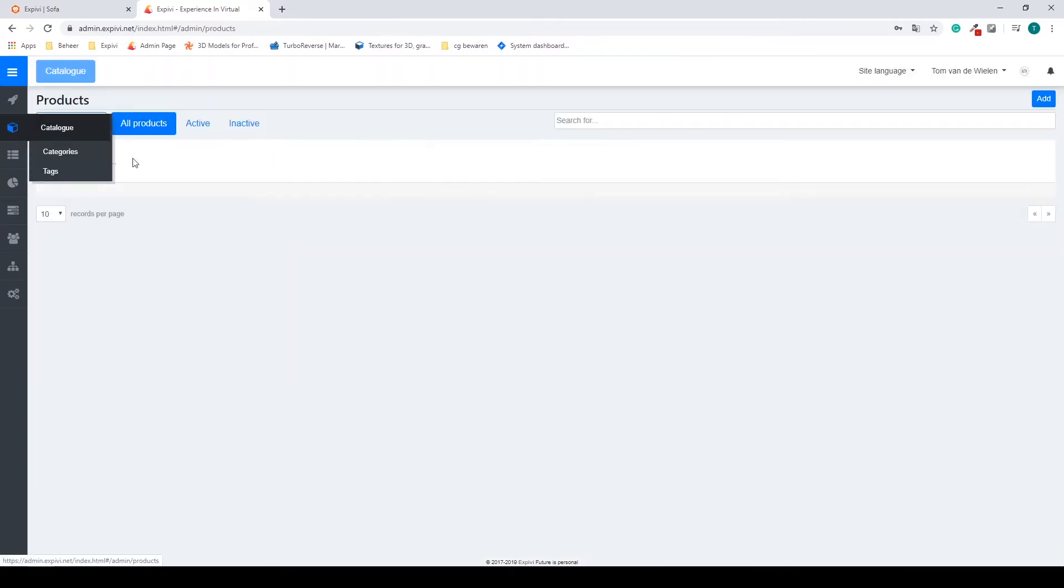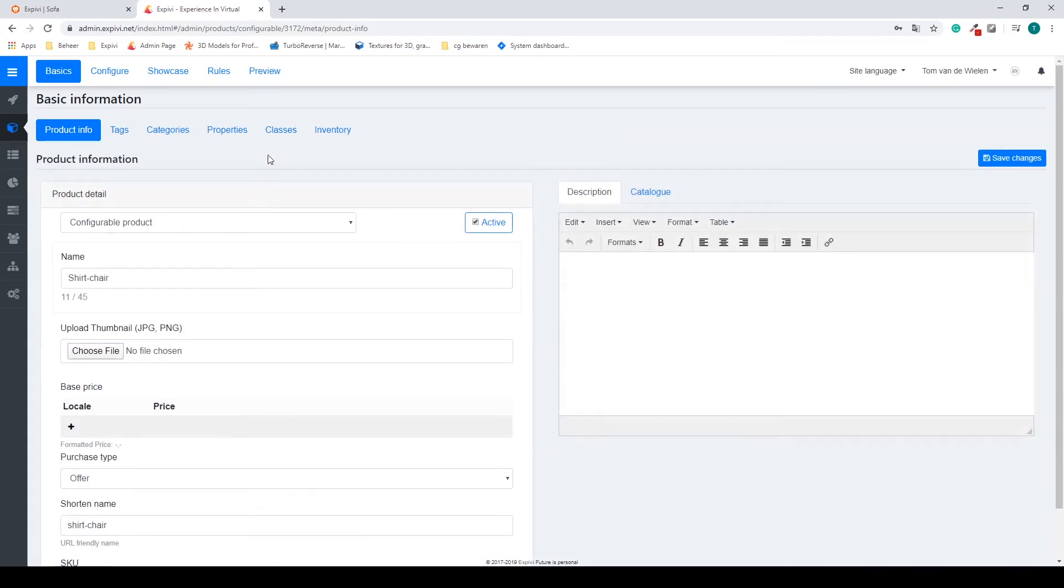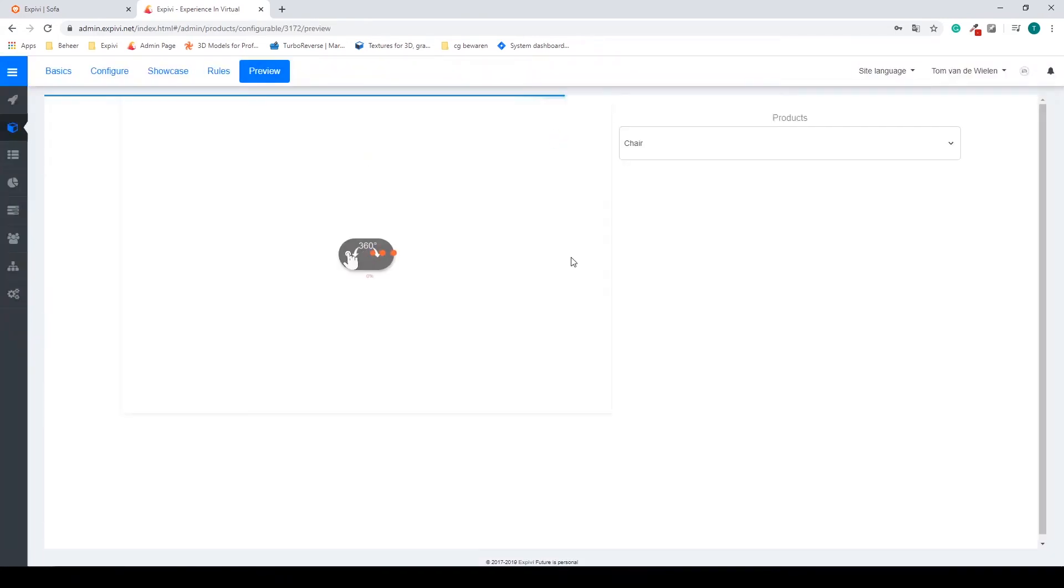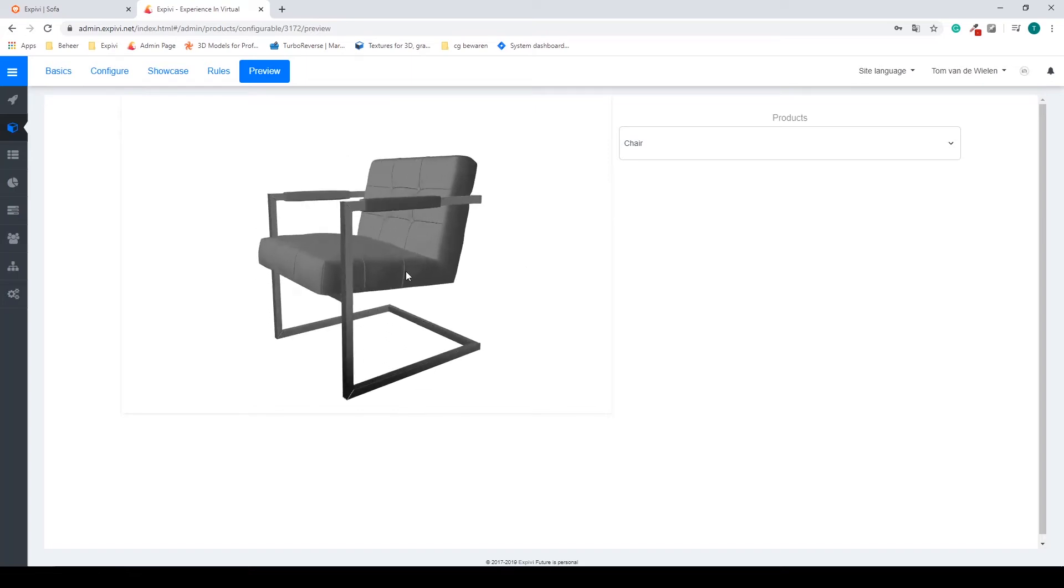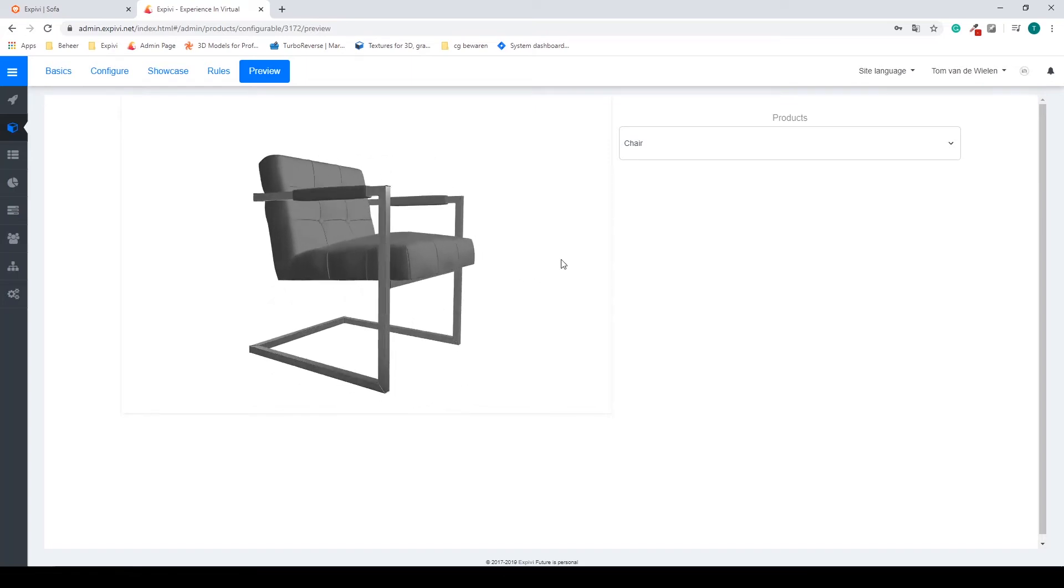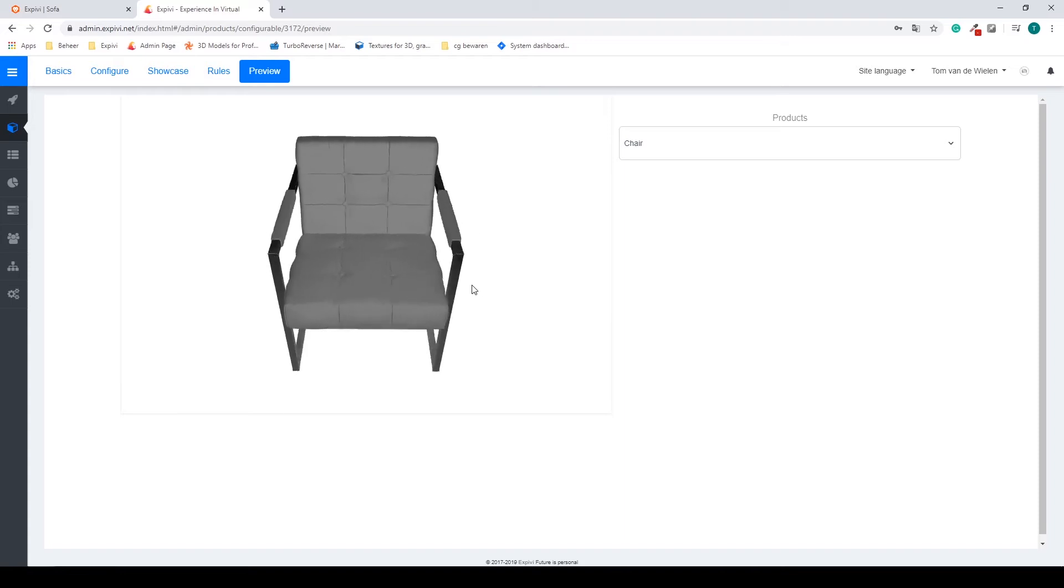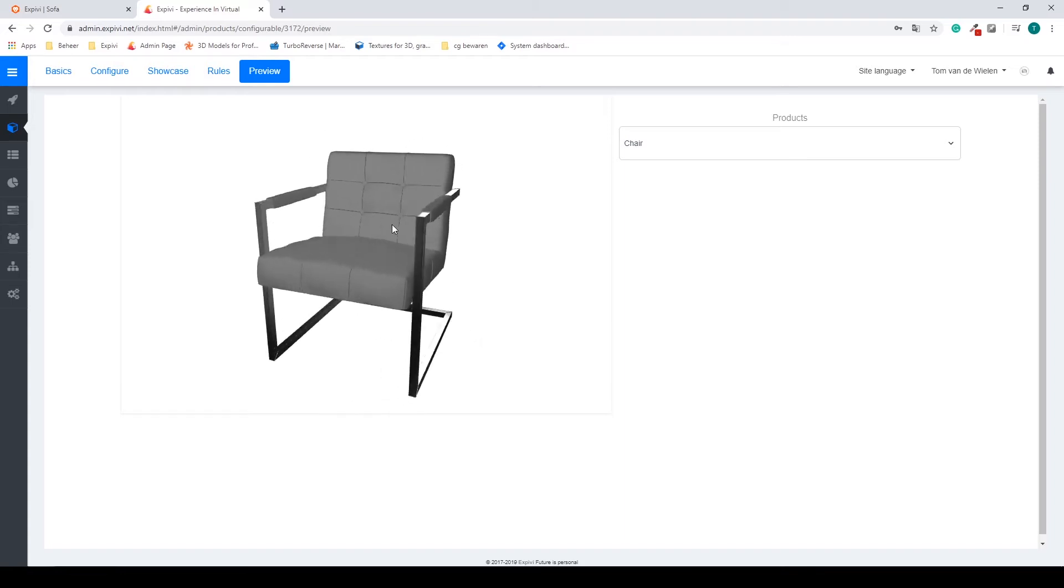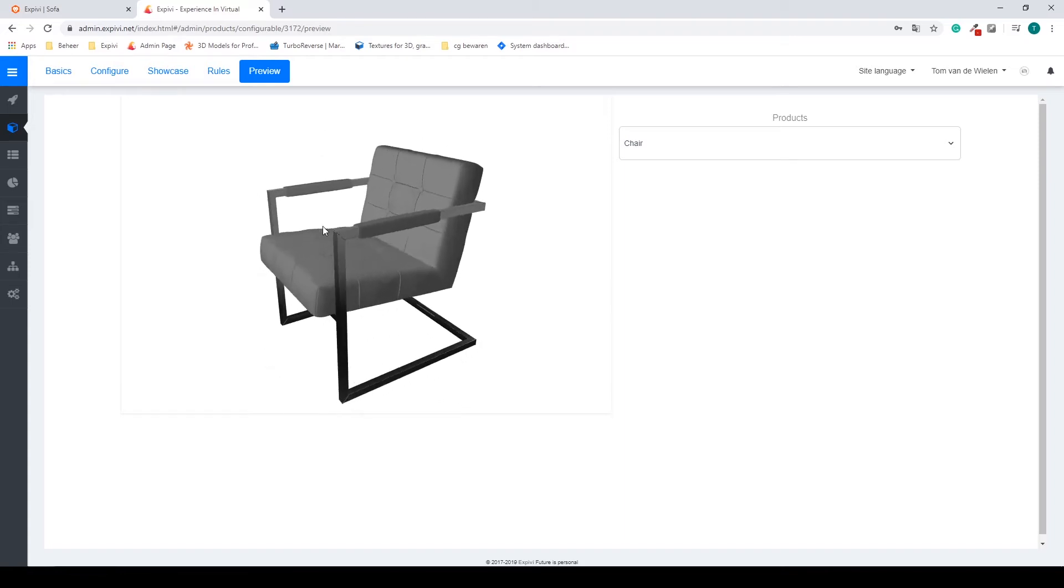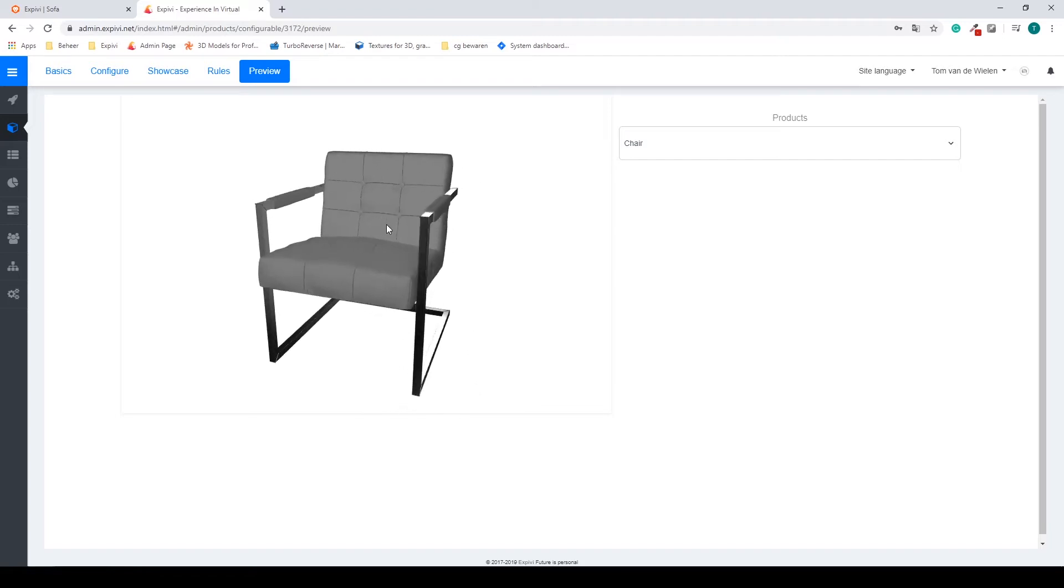If you go back to our project and go to the preview we can now see that we have this metal frame for our chair that looks like metal. It reflects like metal and overall it looks really good.